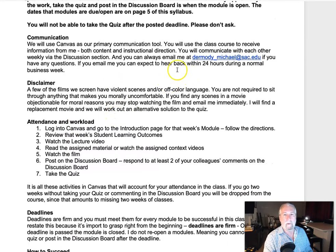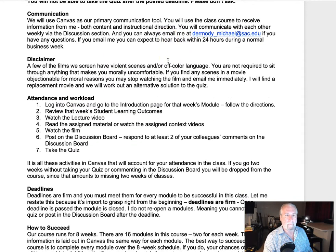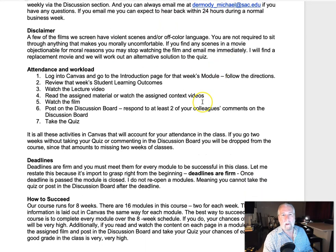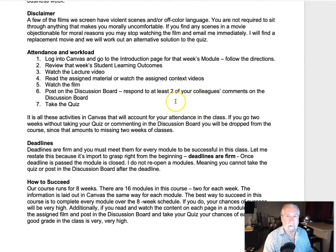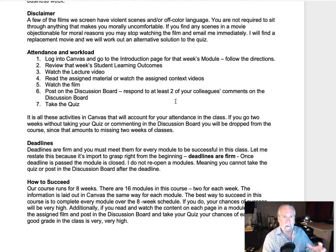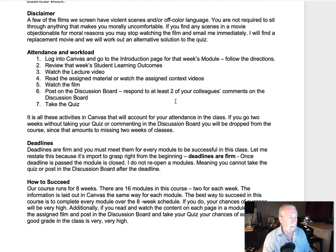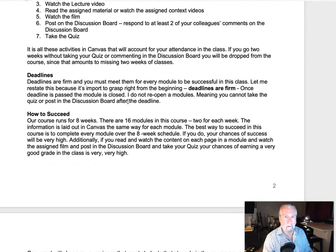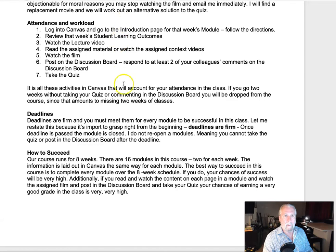If you do have a problem, you need to get a hold of me before the deadline. Here's a disclaimer: some of the films we watch have adult themes — difficult language, violence — there's just no way to avoid those things when looking at cinema. If there's an issue with any of the films, they're posted in the syllabus, so just reach out and we'll find an alternative for you.